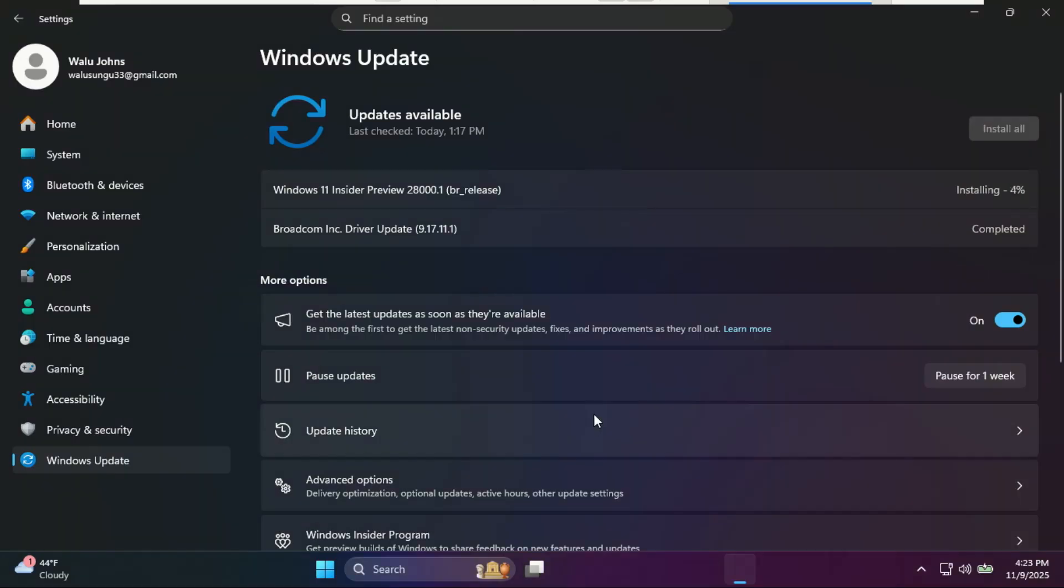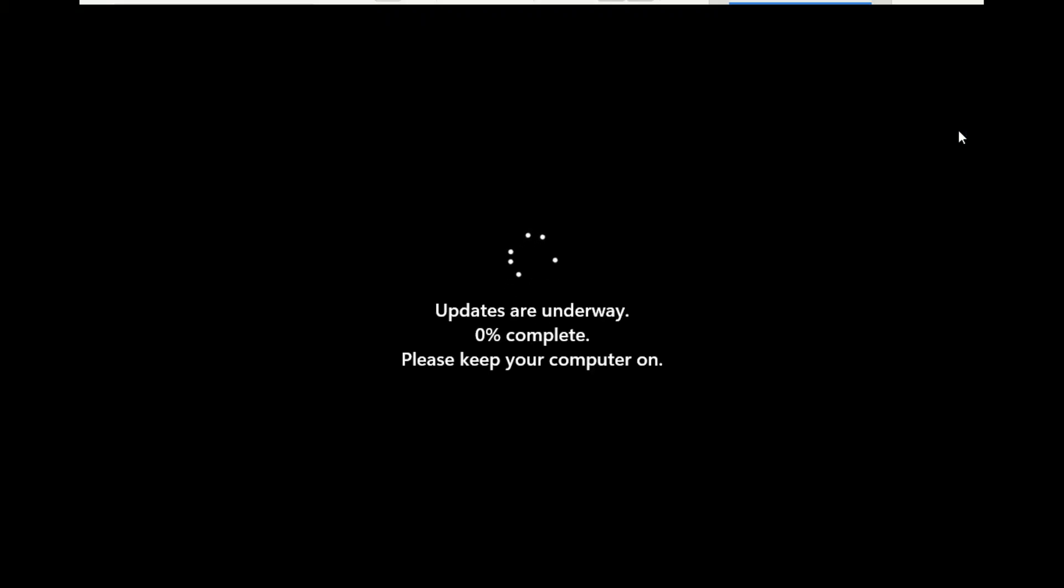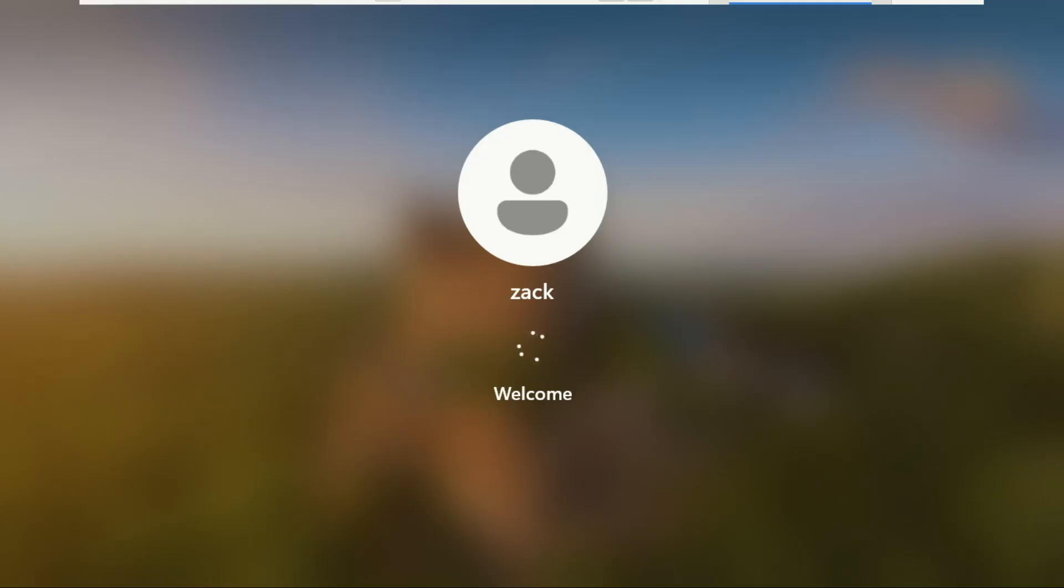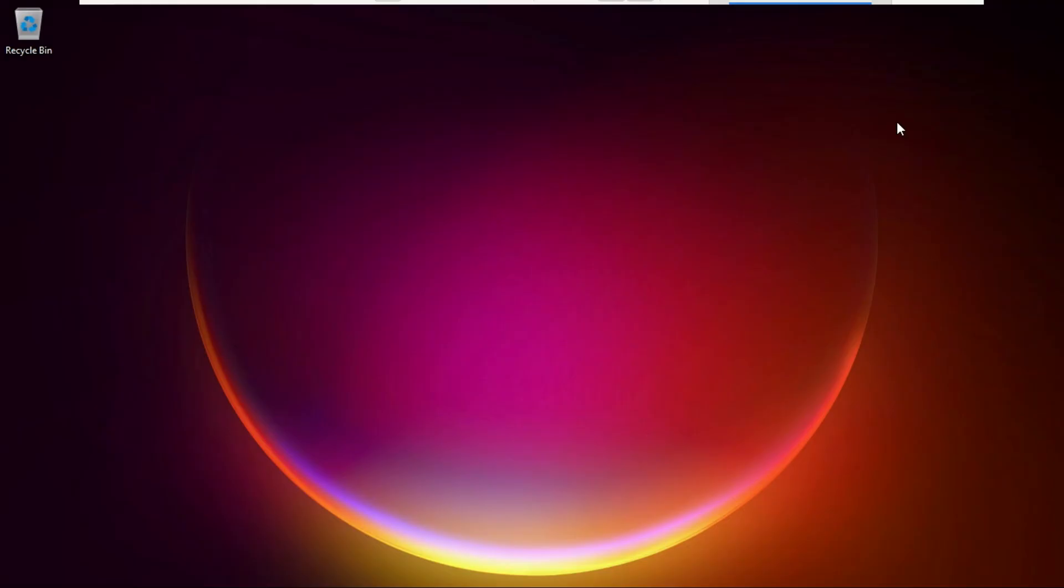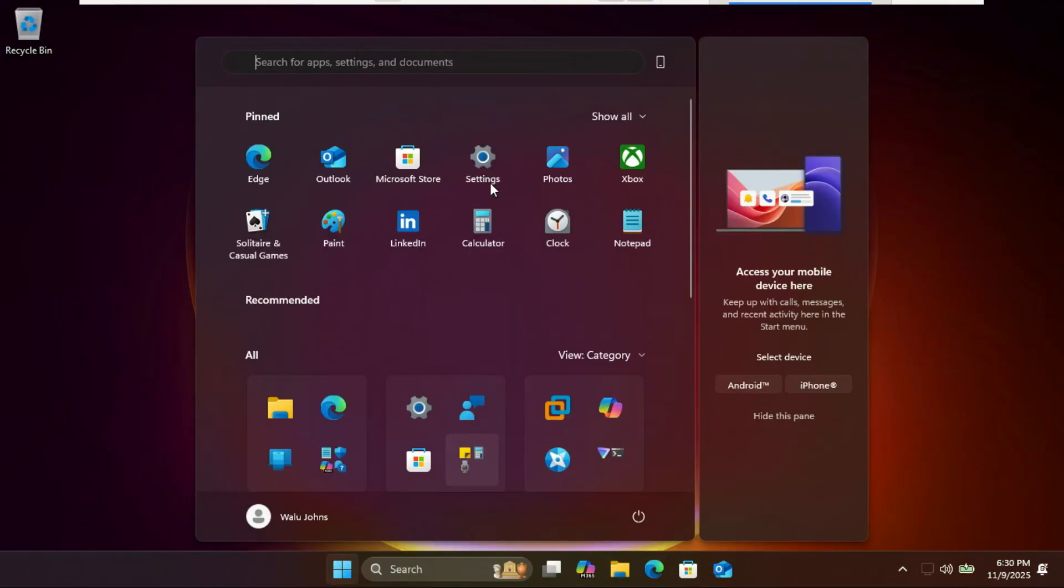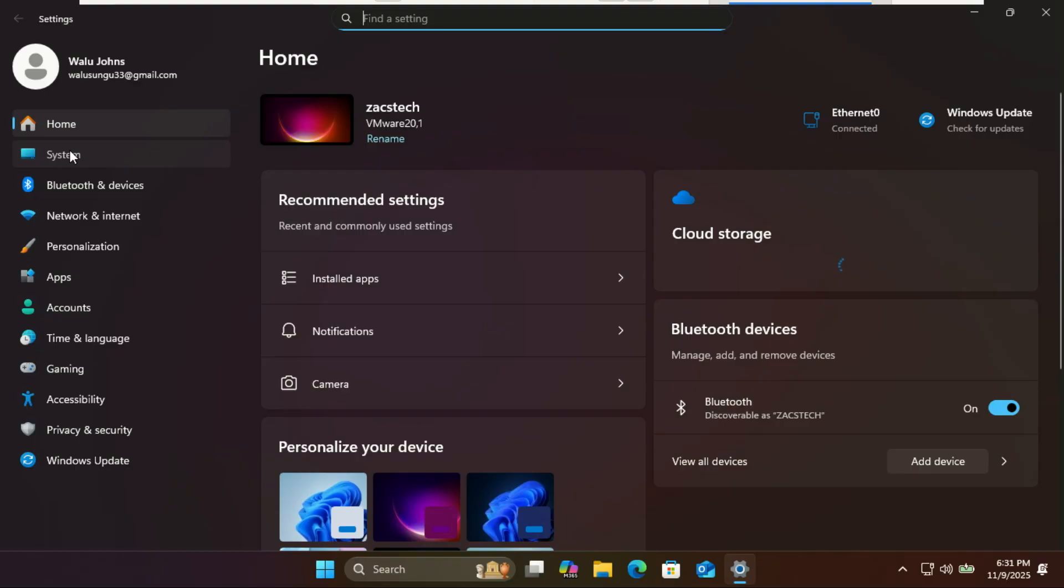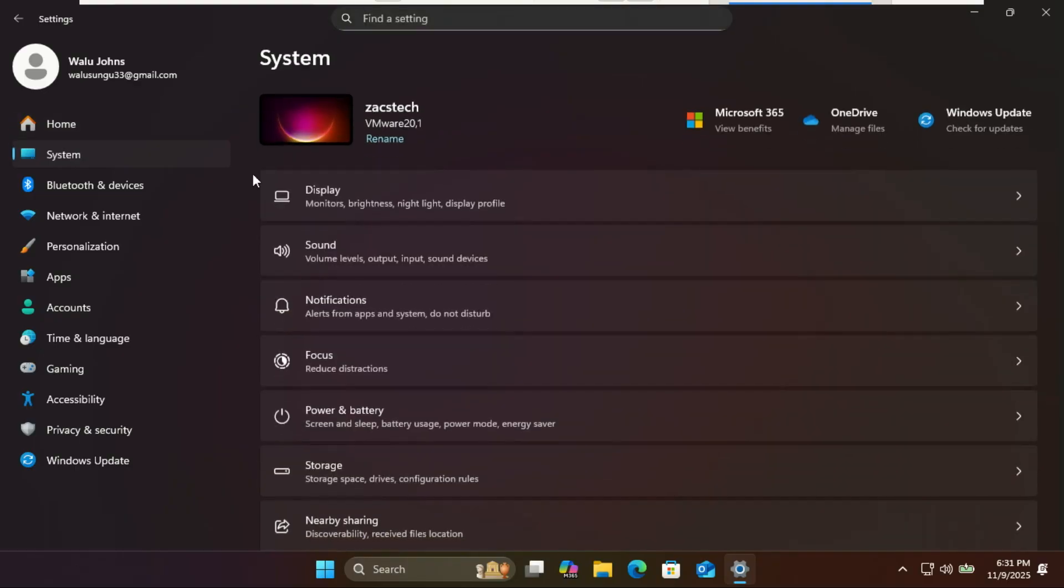Or possibly even an early step toward Windows 12, depending on how Microsoft decides to brand it. This build 28000 officially kicks off that cycle, moving away from the 25H2 builds we've been seeing throughout 2024 and 2025 for insiders.